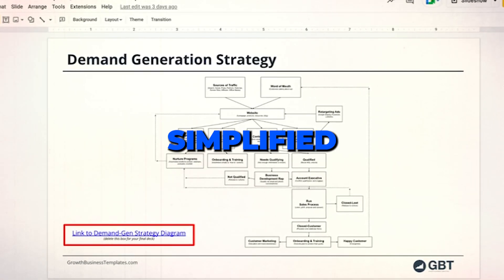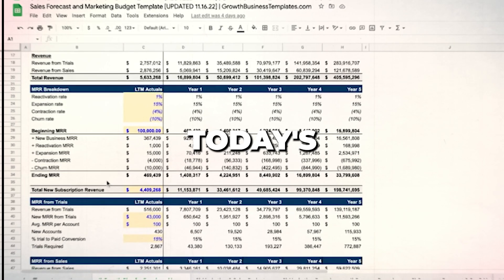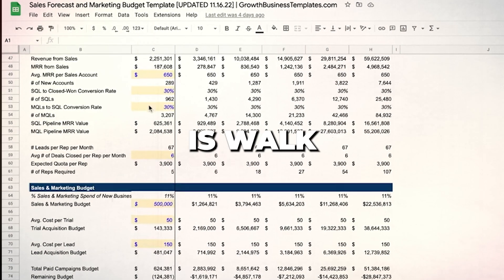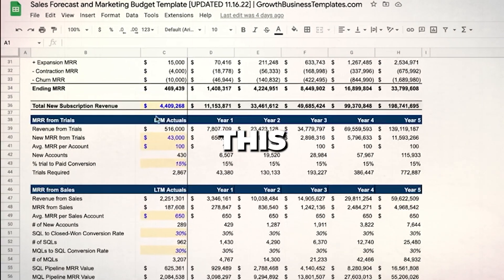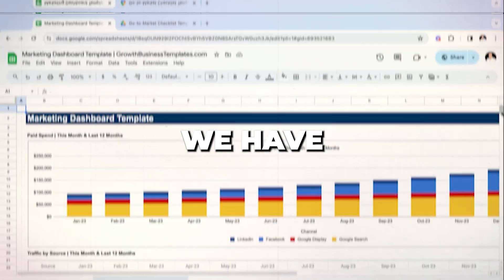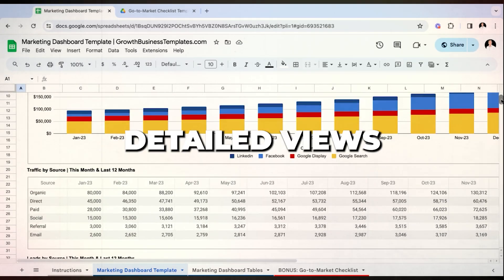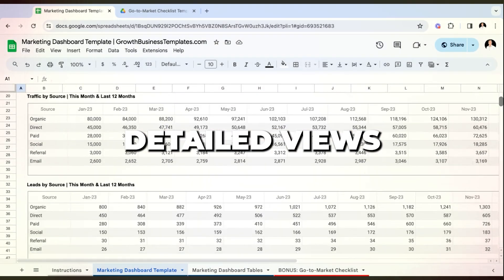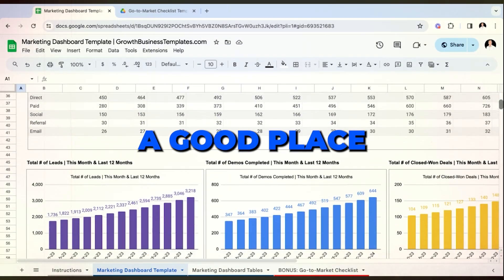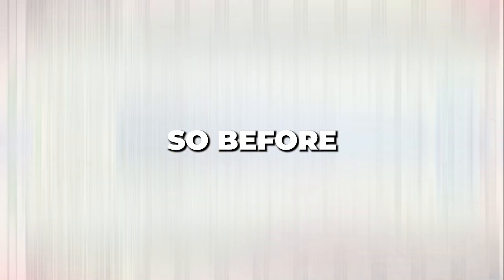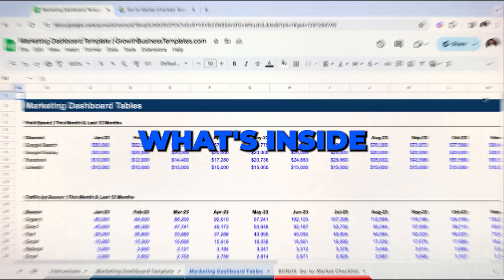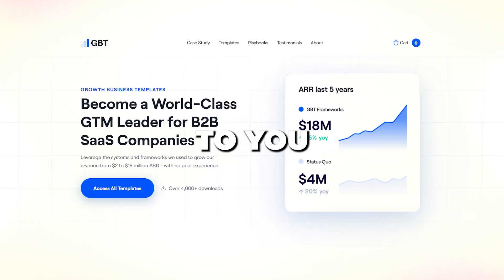We had all the data that we needed — it just wasn't organized and structured in a simplified, easy-to-understand way. Today's video will walk you through how we use this dashboard. We have much more detailed views, but this is a good place to start.